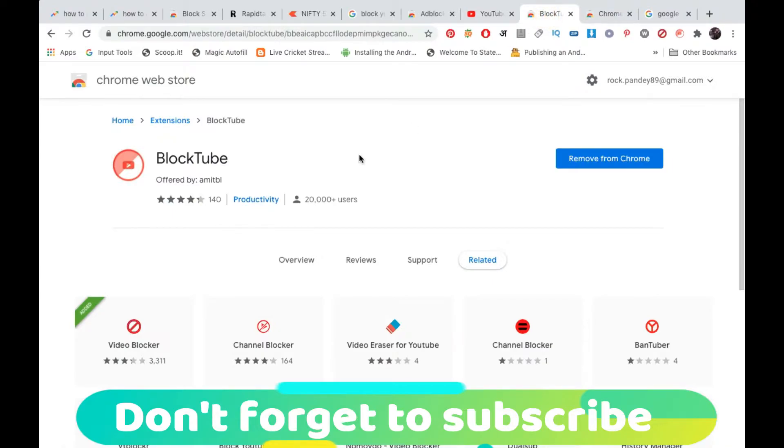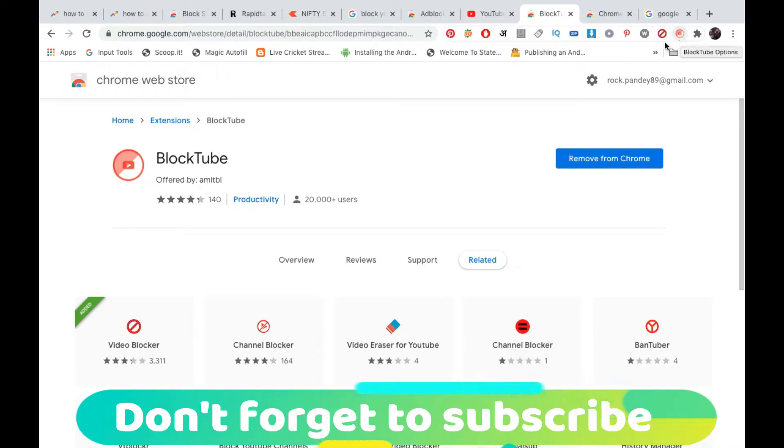And you'll reach on this page here. Now instead of 'remove from Chrome,' you will get 'add to Chrome.' You need to click on that. Now once you add it, you will see an icon just like this one, BlockTube.